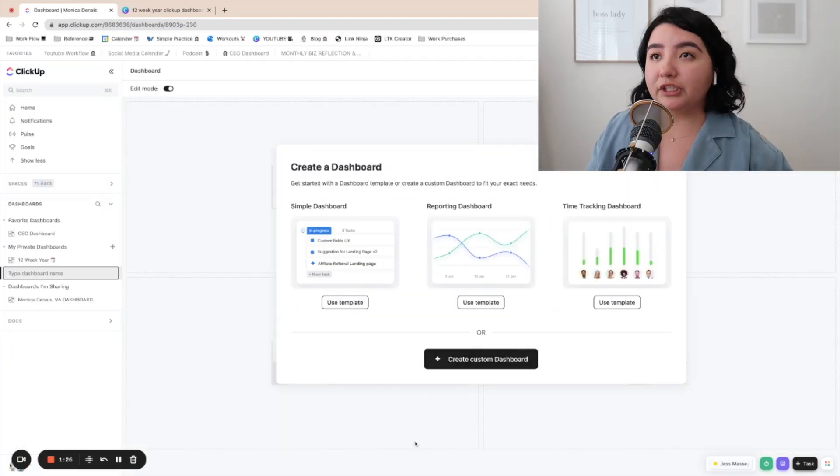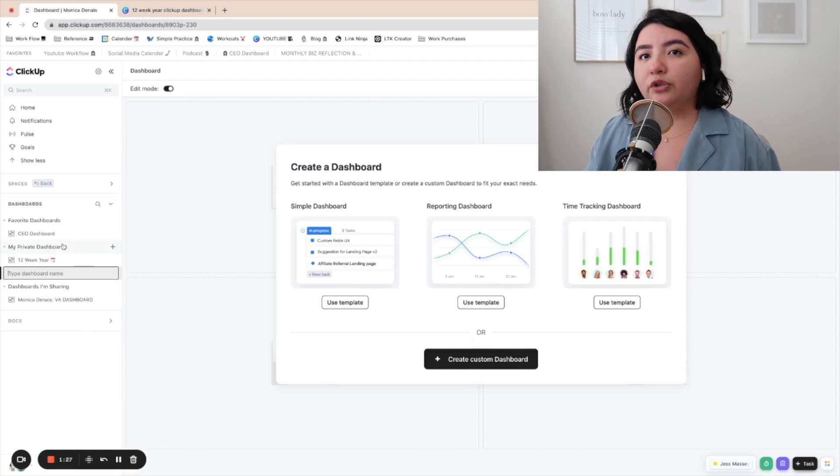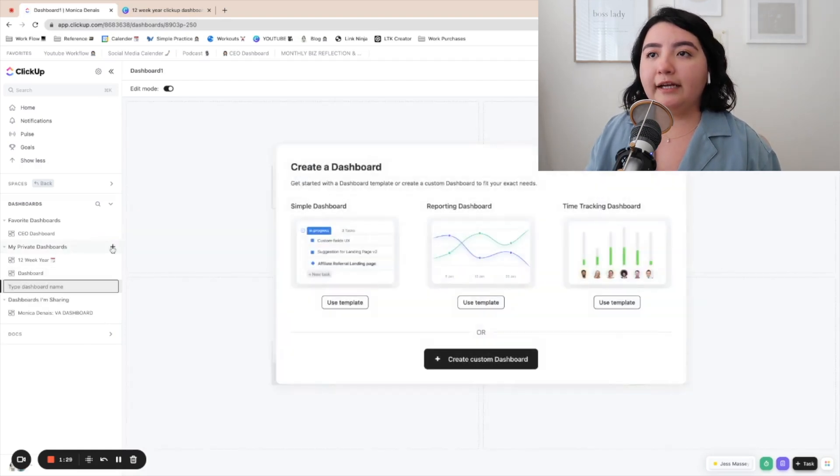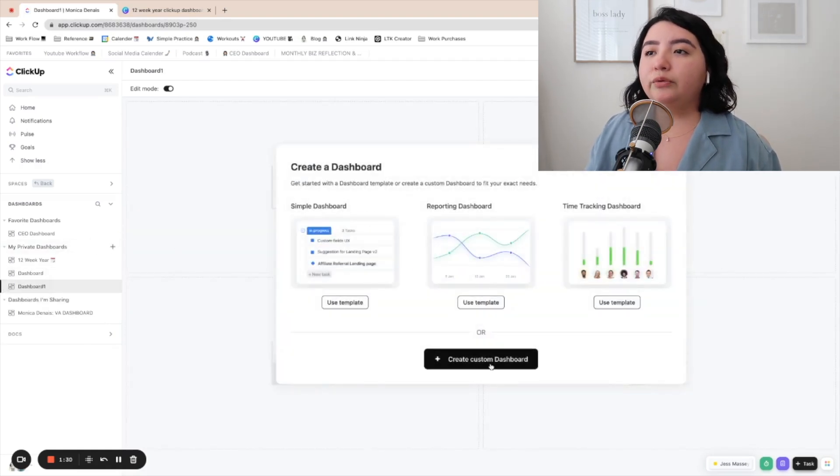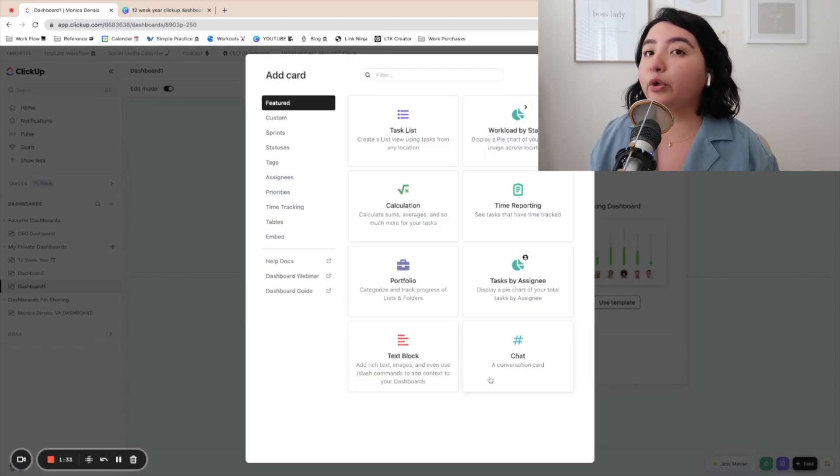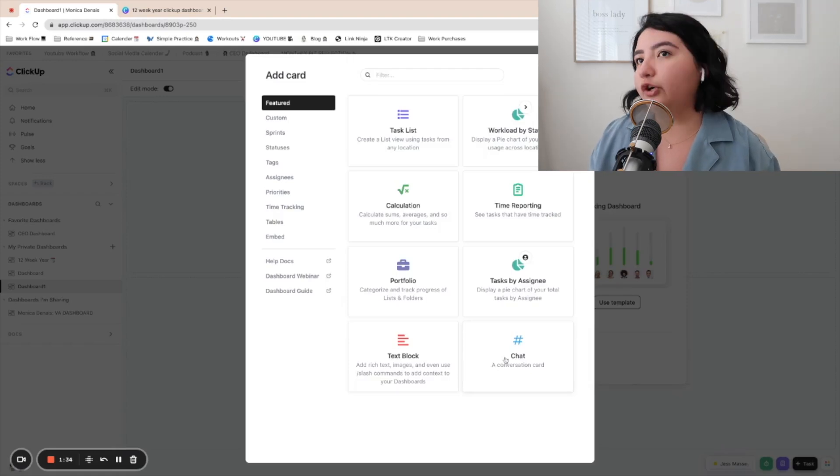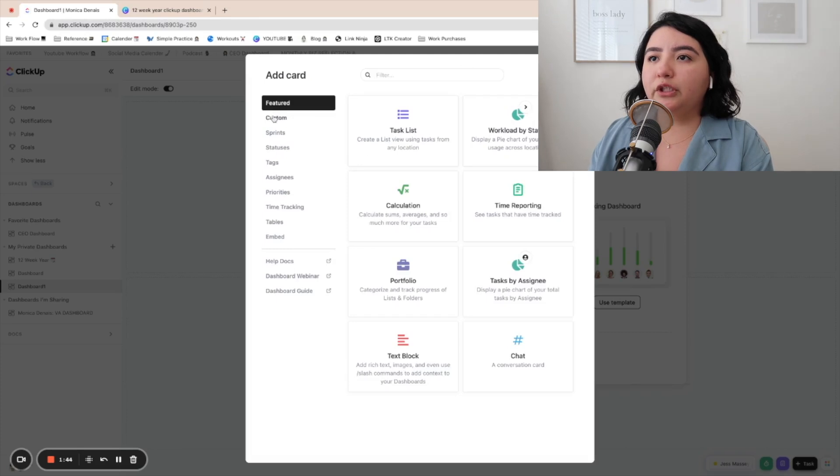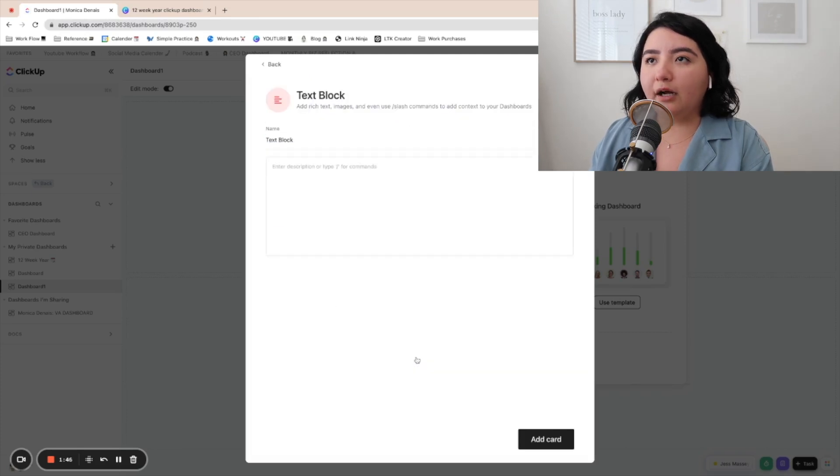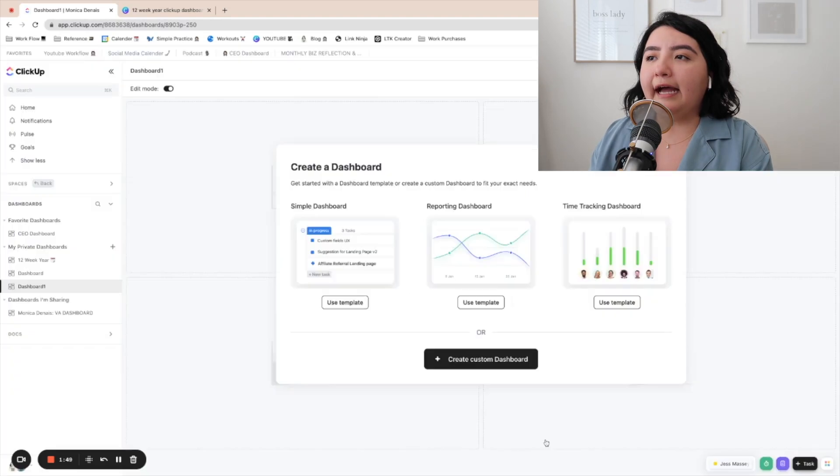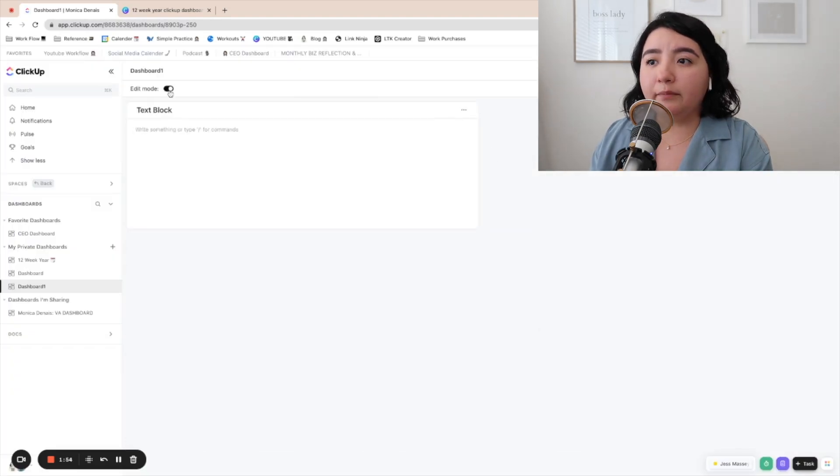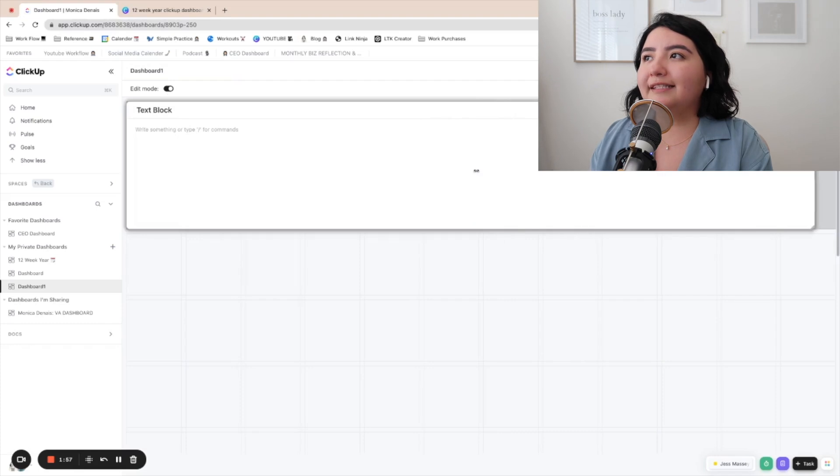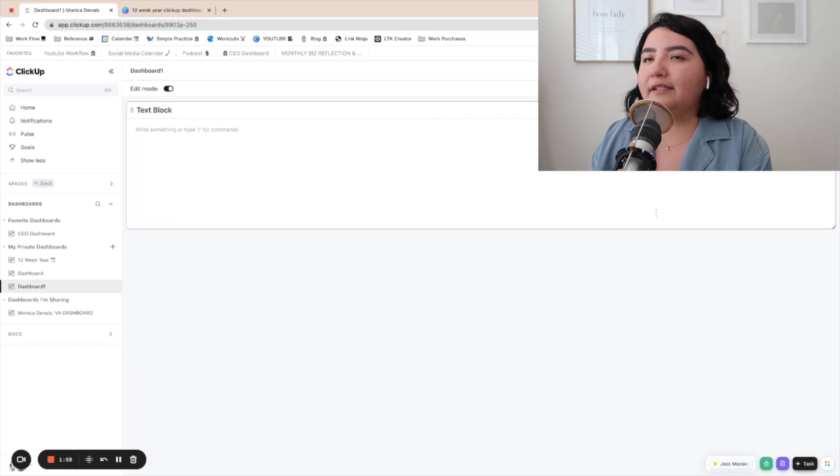The first thing that you're going to do is go to your dashboard, click the plus sign, create custom dashboard, and we're going to create first our header. What you're going to do is you're going to go here to text box and then add the widgets. You want to make sure that this is in edit mode. You're going to extend this.